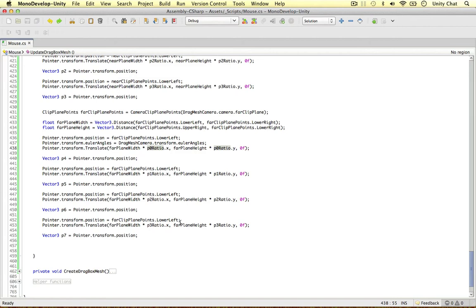We're using exactly the same, but we're now applying them to the far clip plane instead of the near clip plane. And then we can work out P4, P5, P6 and P7.